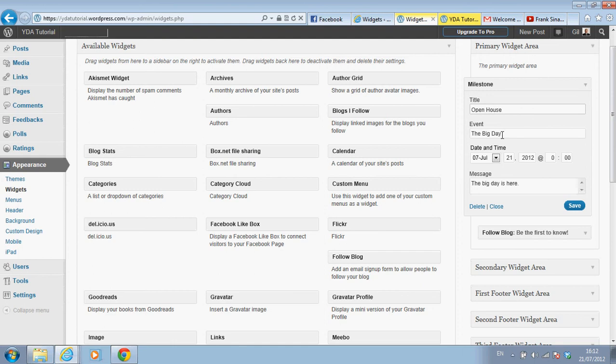The event can be any event in your business, the event itself. The big day, I can use this title, why not. The big day.